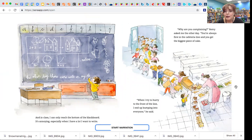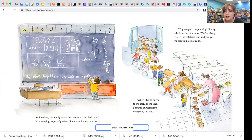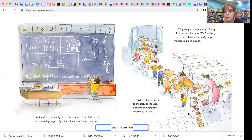Why are you complaining? Remy asked me the other day. You're always first in the cafeteria line, and you get the biggest piece of cake. When I try to hurry to the front of the line, I end up bumping into everybody, he said.